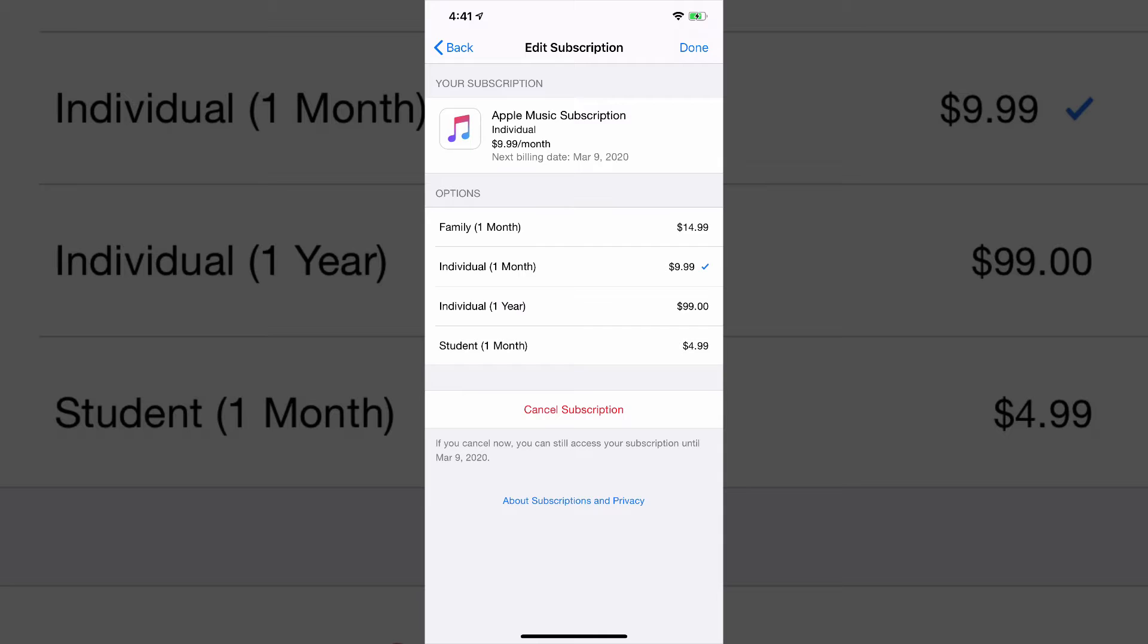Along with that cancel subscription option, you will see other options if you want to change the type of subscription that you have. So for instance, for Apple Music, if I want to go from a family account to an individual account, I can change that here.